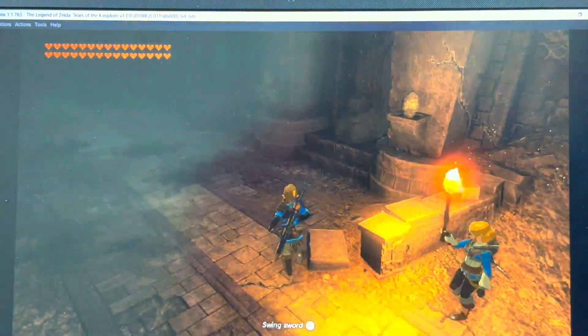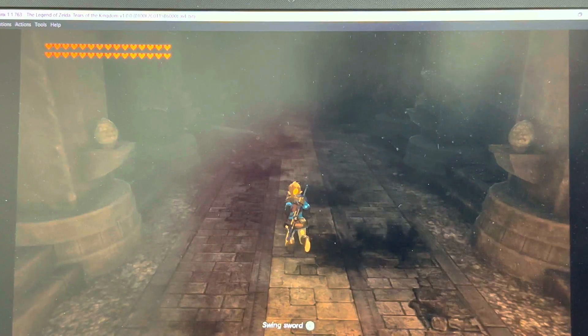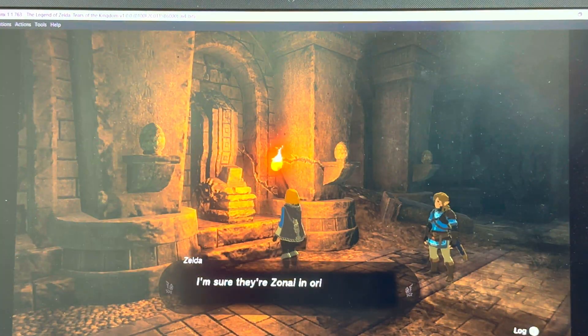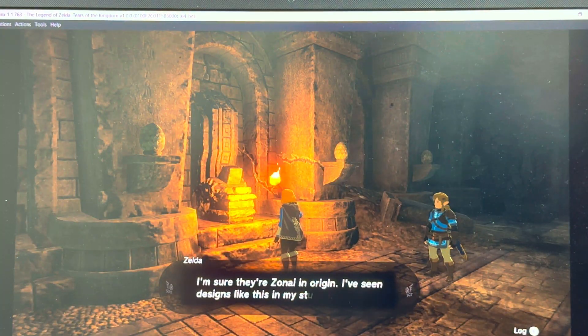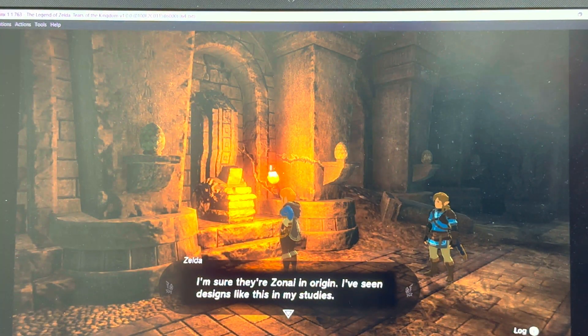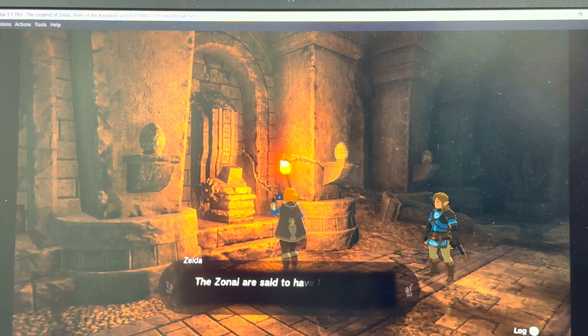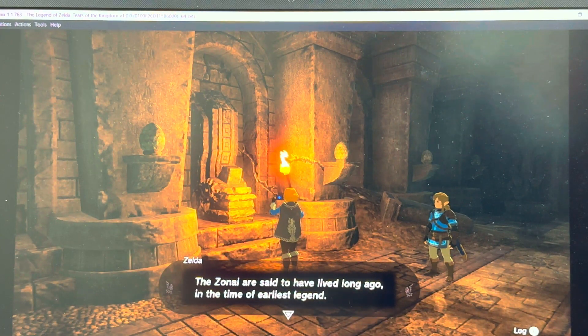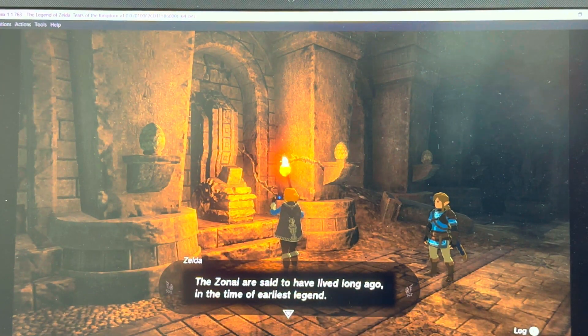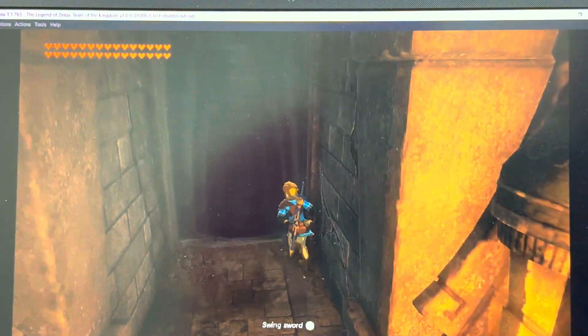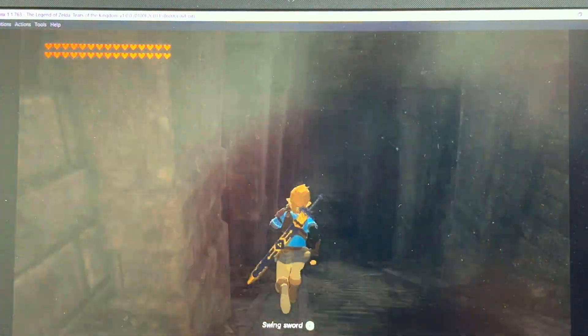I'm going to transfer this game onto my internal SSD — my laptop's SSD — and then we're going to talk a little bit more. Let's continue.